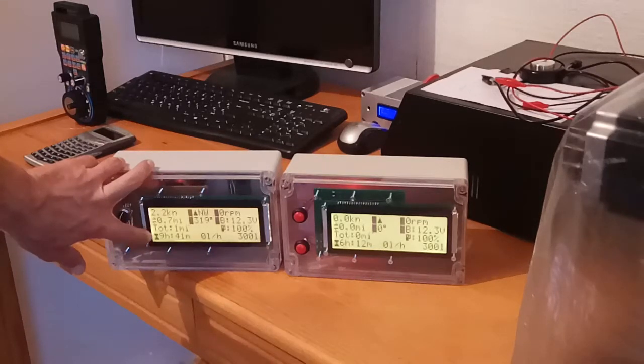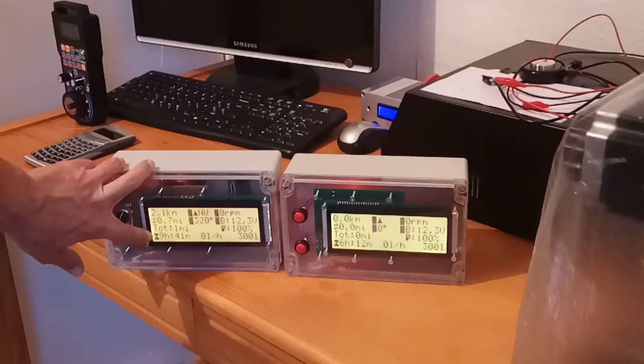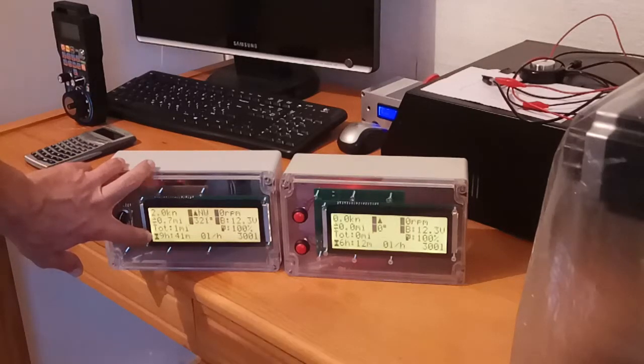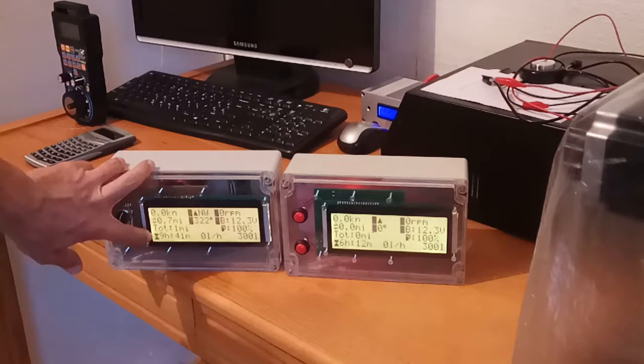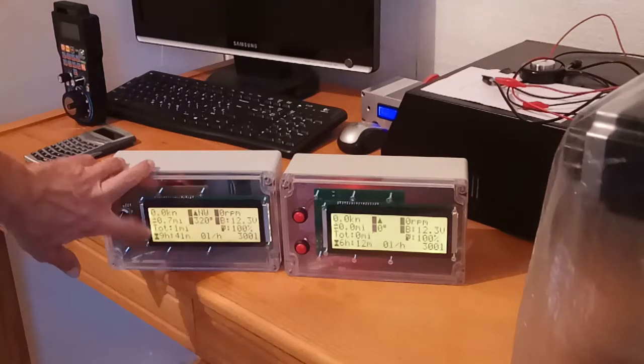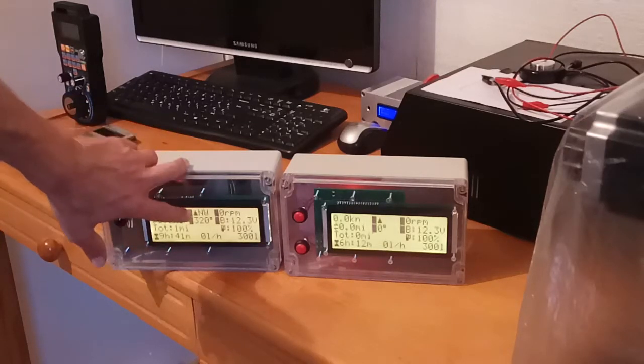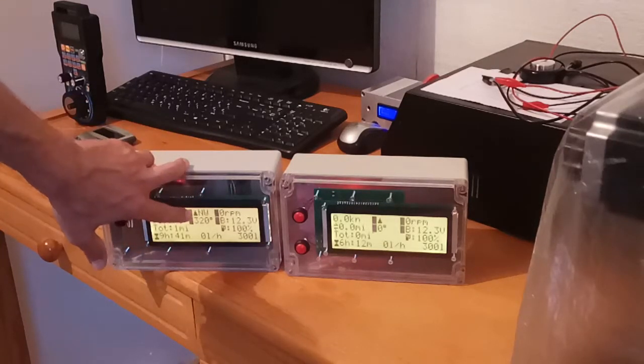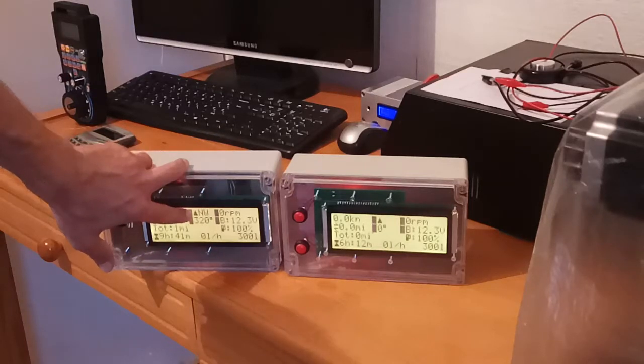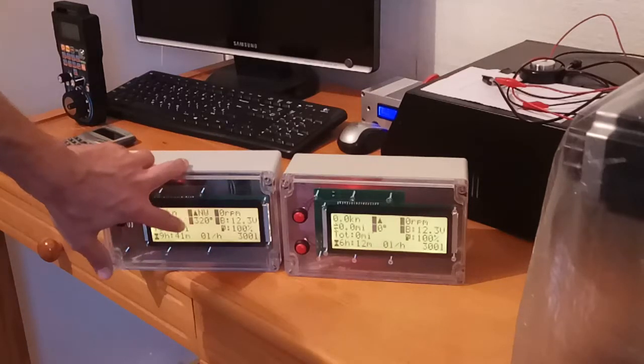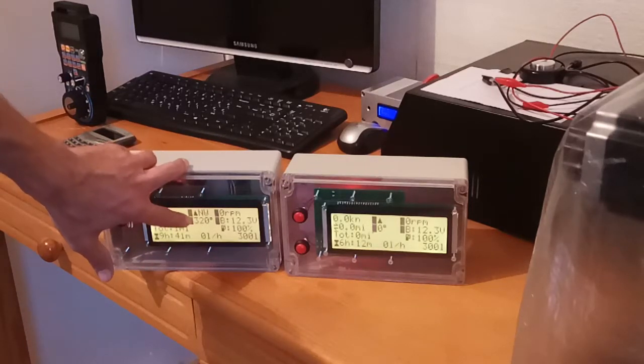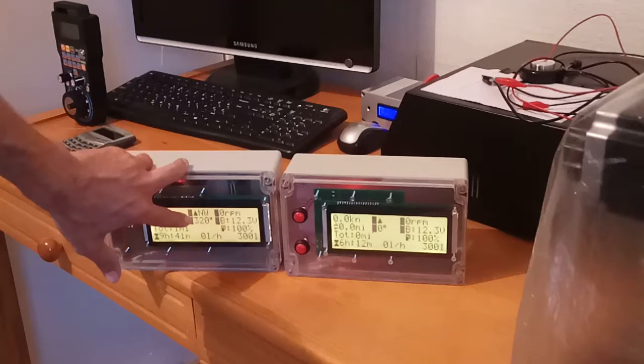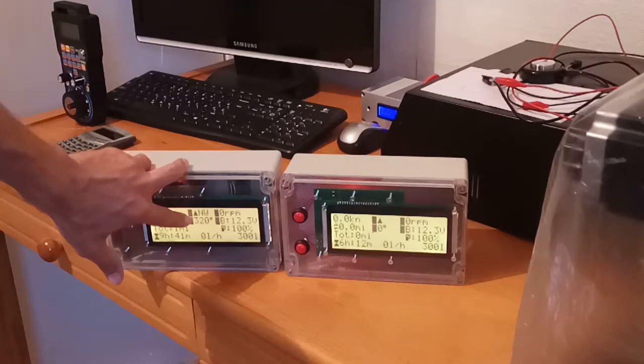Below it's a total engine running time, which also doesn't reset after power off. In the middle there is a heading direction, currently it's northwest.